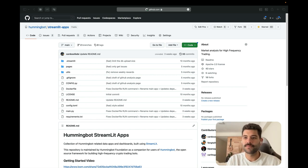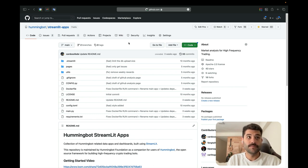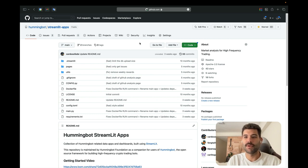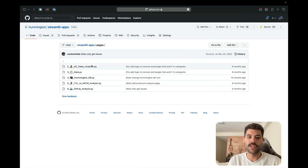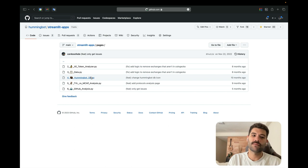This is a repo related to Stringy Dubs — give it a star if you want, it would be good to have more stars. Essentially the structure has a main page with a video, and in pages you're going to see different pages to analyze the information of the bot. I'm going to run it locally to show you how it works.